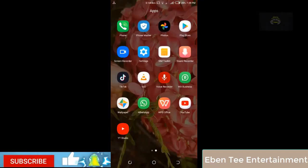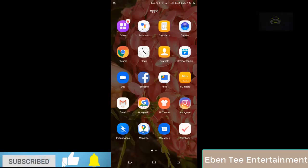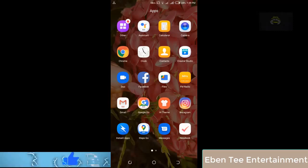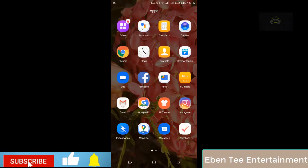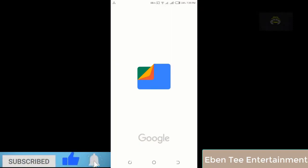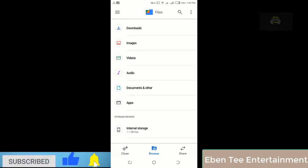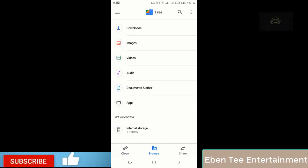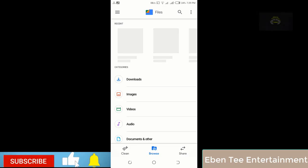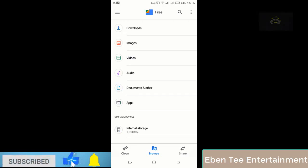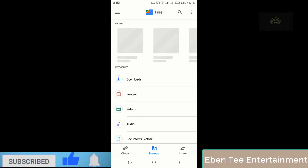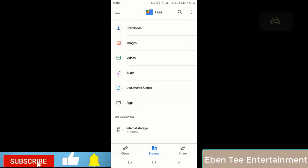Then you go to File Manager — on some phones it's called Files, and on some phones it's called File Manager. Click on the Files, then you go to Internal Storage and click on Internal Storage.